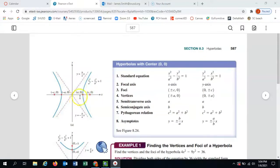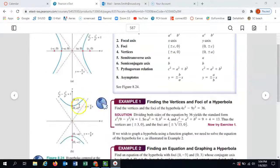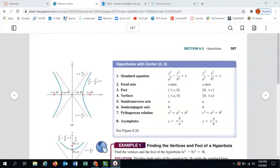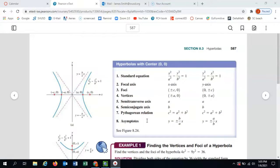Unlike the ellipse with its major and minor axes, the hyperbola has a transverse axis — the one that runs through all the important points in the direction the hyperbola opens. If it opens left and right, the transverse axis is horizontal; if it opens up and down, the transverse axis is vertical. The other axis is called the conjugate axis.